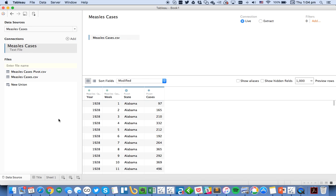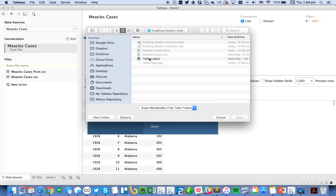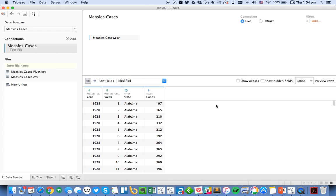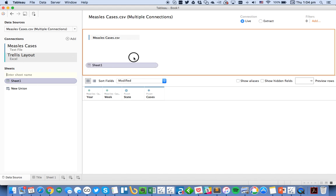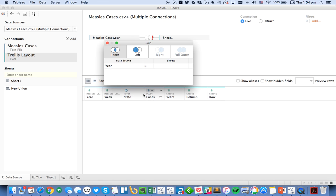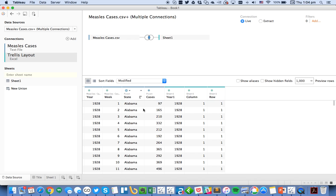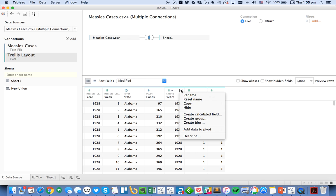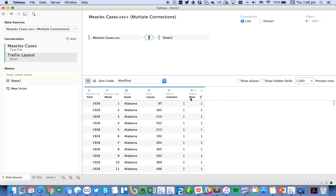Now to show you what the cross-database join does, I'm going to click on add another connection, and this time I'm going to join to an Excel file which I created to help me create a trellis layout. I'm going to hit open and you'll see I now have a second connection here—one is a text file, one is my new Excel file. I'm going to drag that sheet into the view and Tableau presents me with the join menu. From here I'm going to pick year and join it to my year. And there you go. Just like that, I've created a join between two disparate data sets.